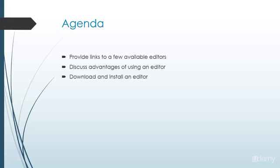Specifically, we're going to spend some time looking at a few links that you can go out to find some different editors that you could use to actually edit your HTML, as well as examining the fact that we can do it in Notepad on a Windows machine. And then we're going to discuss some advantages of using a specific editor, and we'll eventually download and install an editor that we'll use for the rest of our course.